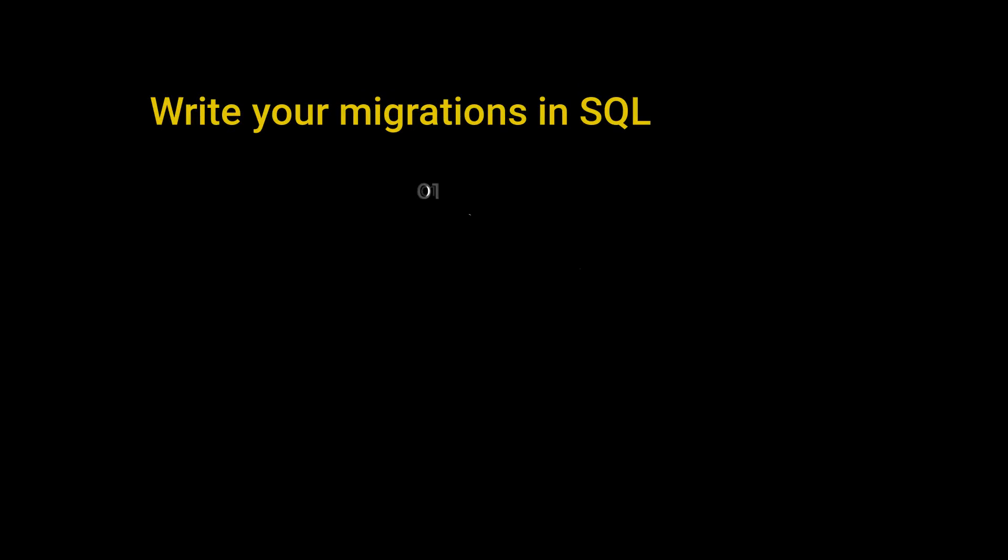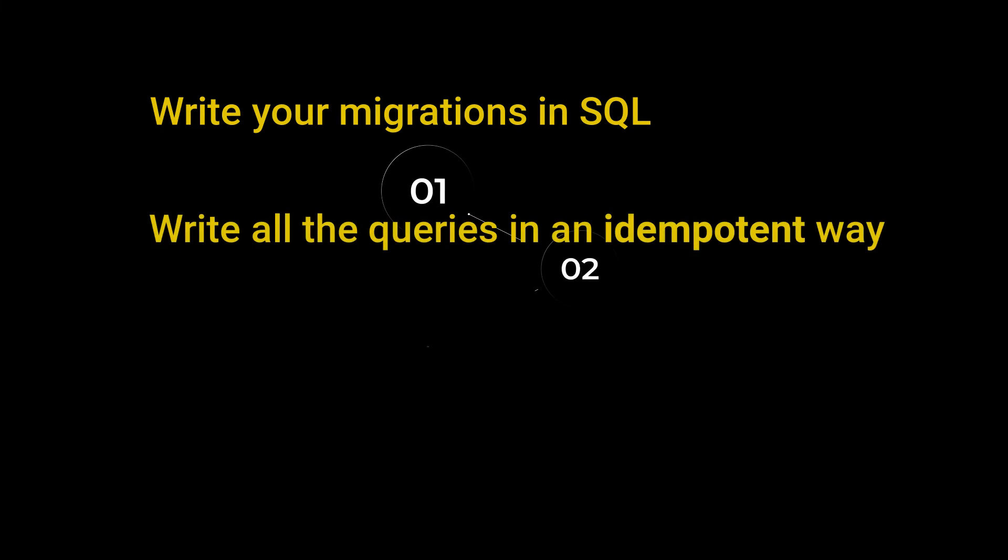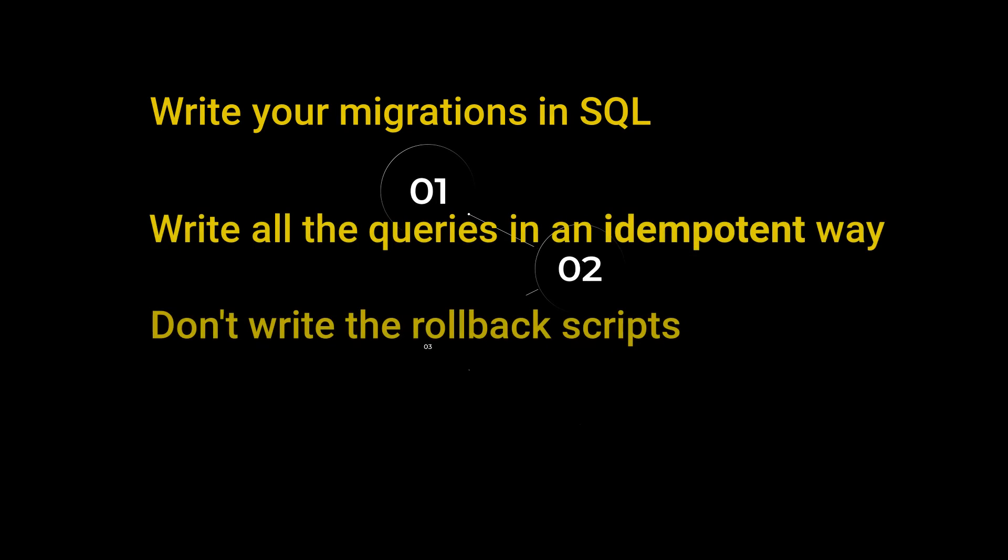So to recap, write your migrations in SQL, write all the queries in an idempotent way so that they are repeatable, don't write the rollback scripts, write tests for the database. Now if you want to understand why I like PostgreSQL so much and why I choose it over MongoDB, even for non-relational data, check out this video right here. Don't forget to subscribe and I'll see you there.